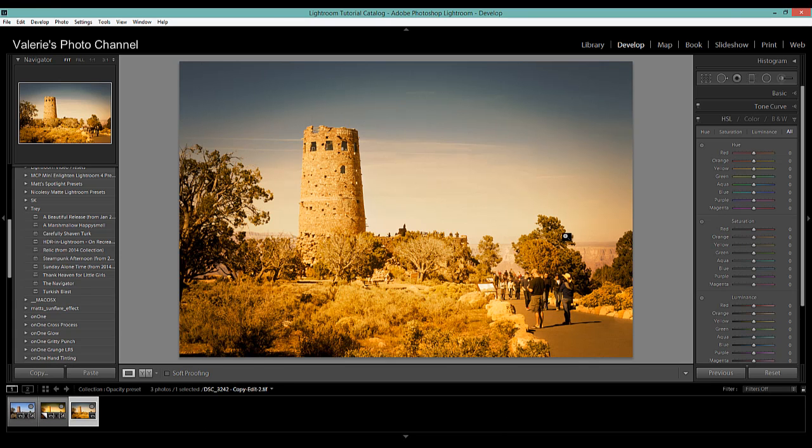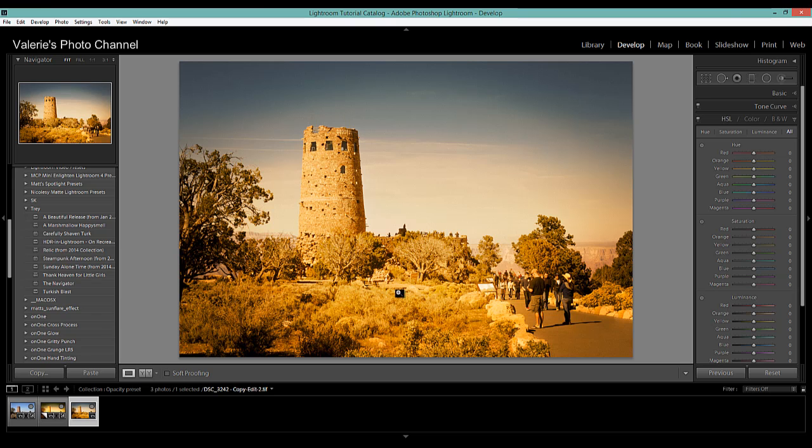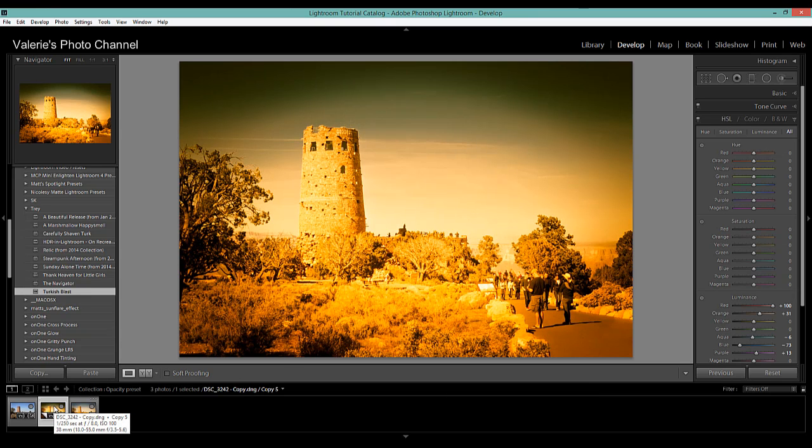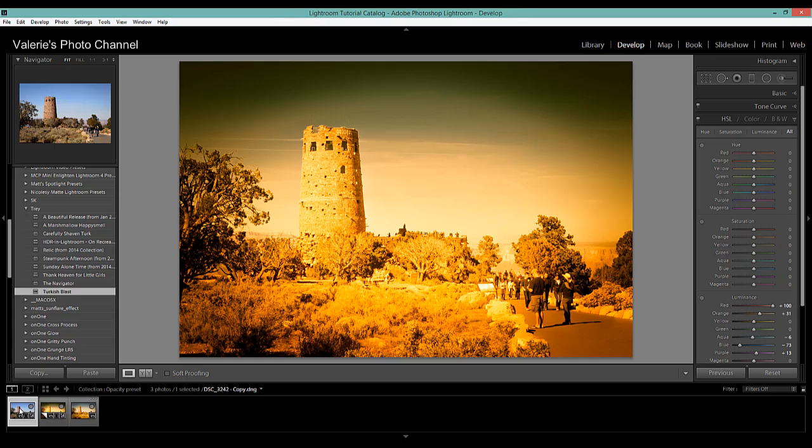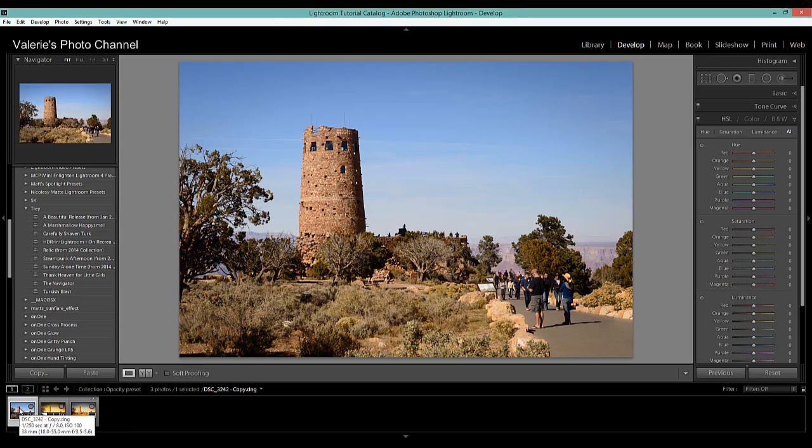And we have a third image here and this is saved as a TIFF file. Now you may have your preferences set to save as a PSD but I have mine set to save as a TIFF. And so here is the image with the reduced opacity and then we still have our virtual copy with the full effect and our original. So it's as simple as that.